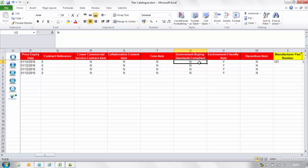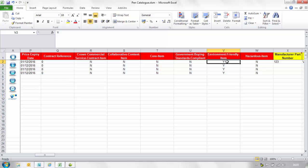In the government buying standard compliance column insert a Y if this meets the standard and an N if it does not. In the environmentally friendly item column insert a Y if this is an environmentally friendly item and an N if it is not. In the hazardous item column insert a Y if this product is hazardous and an N if it is not.